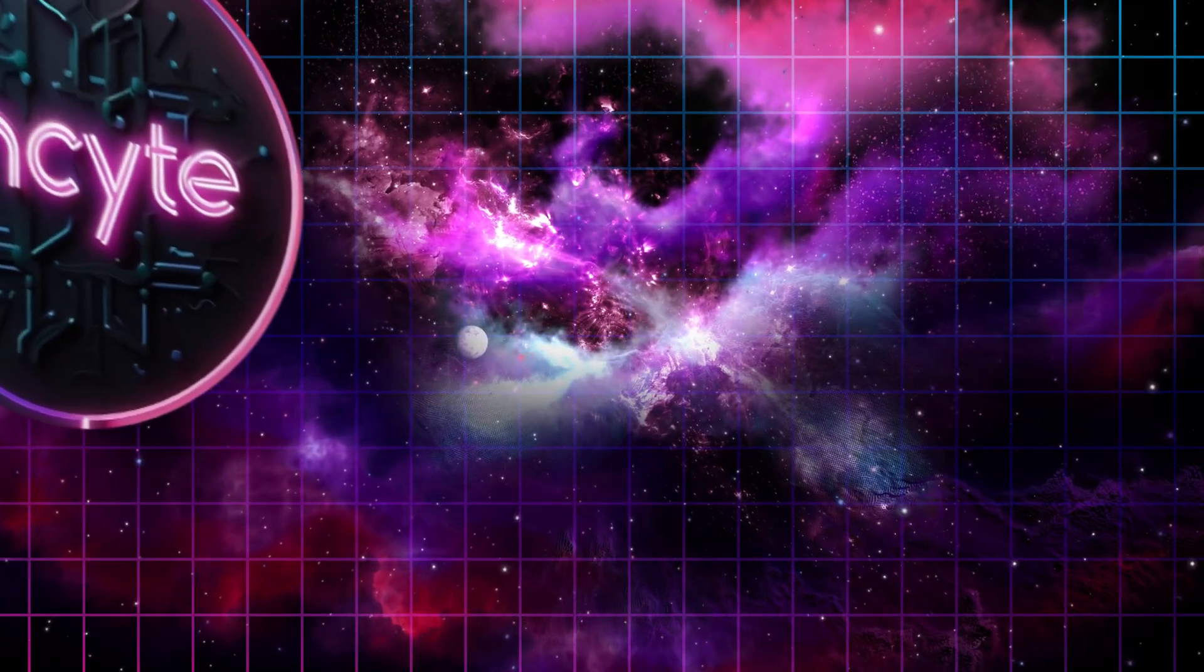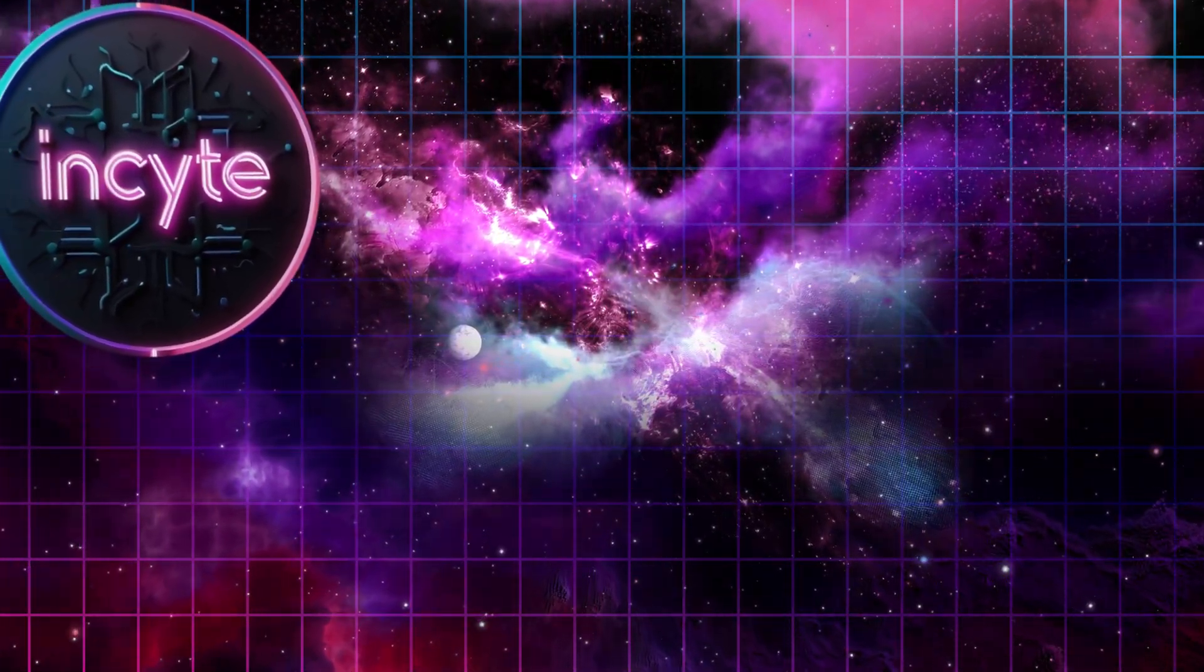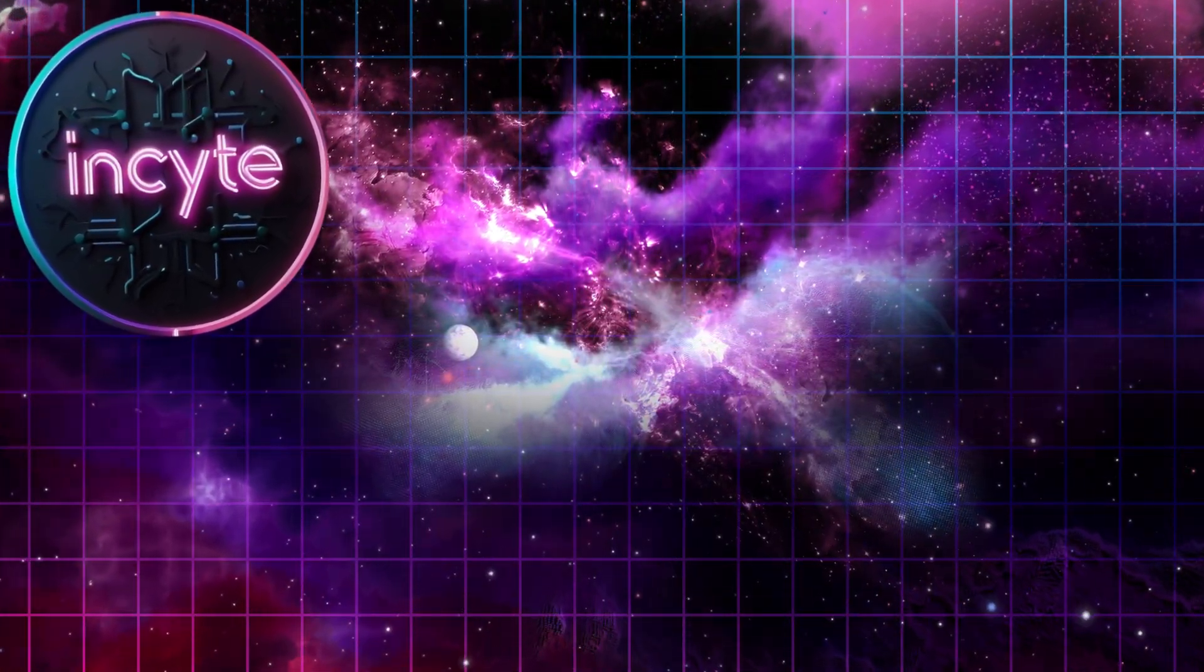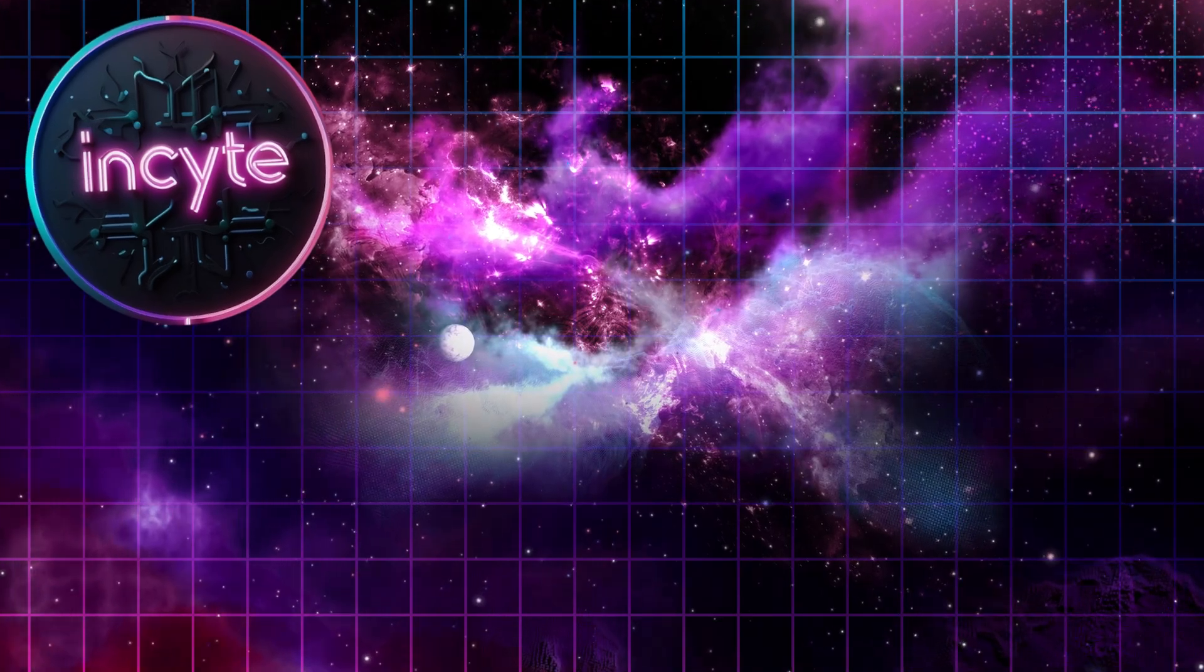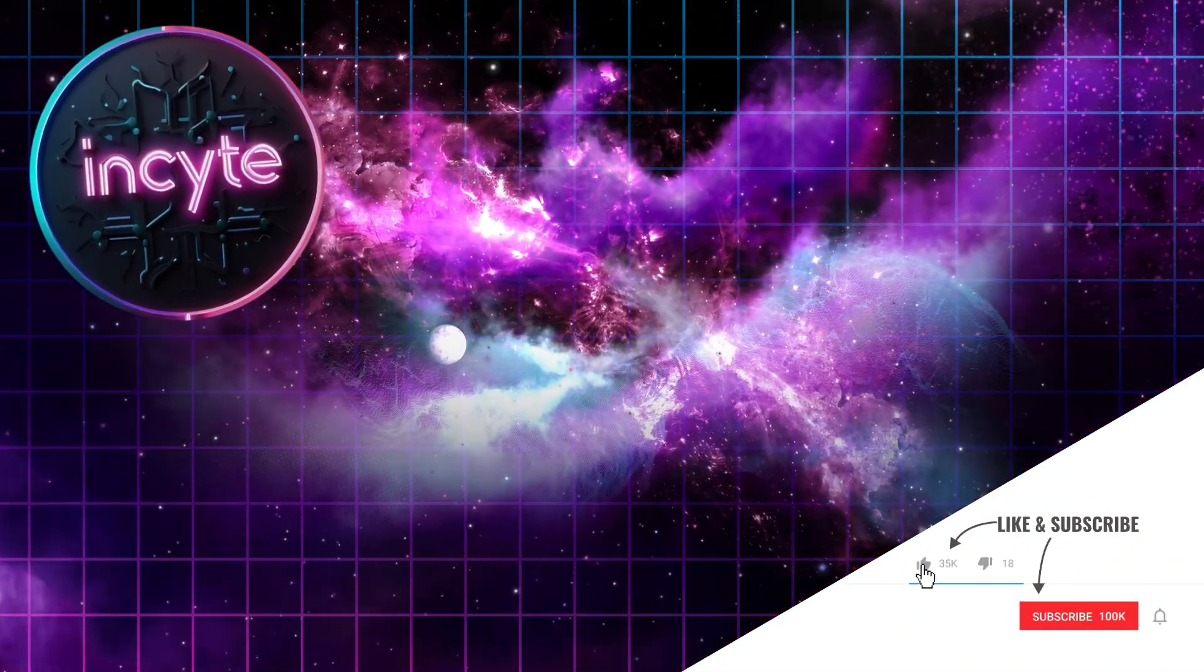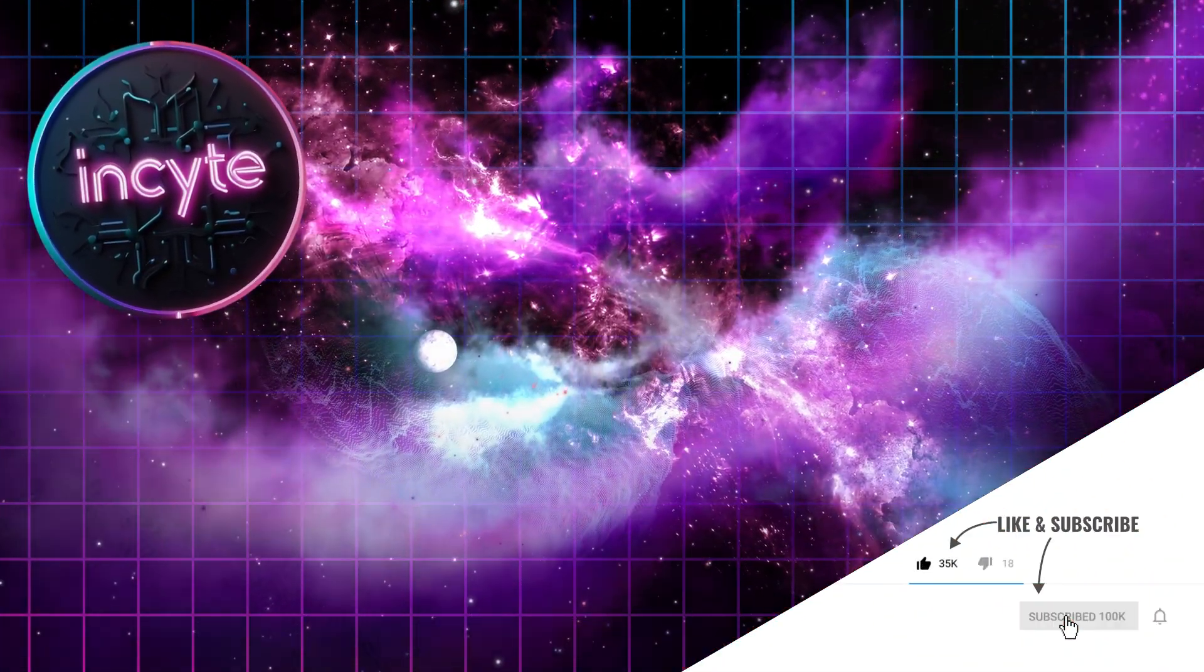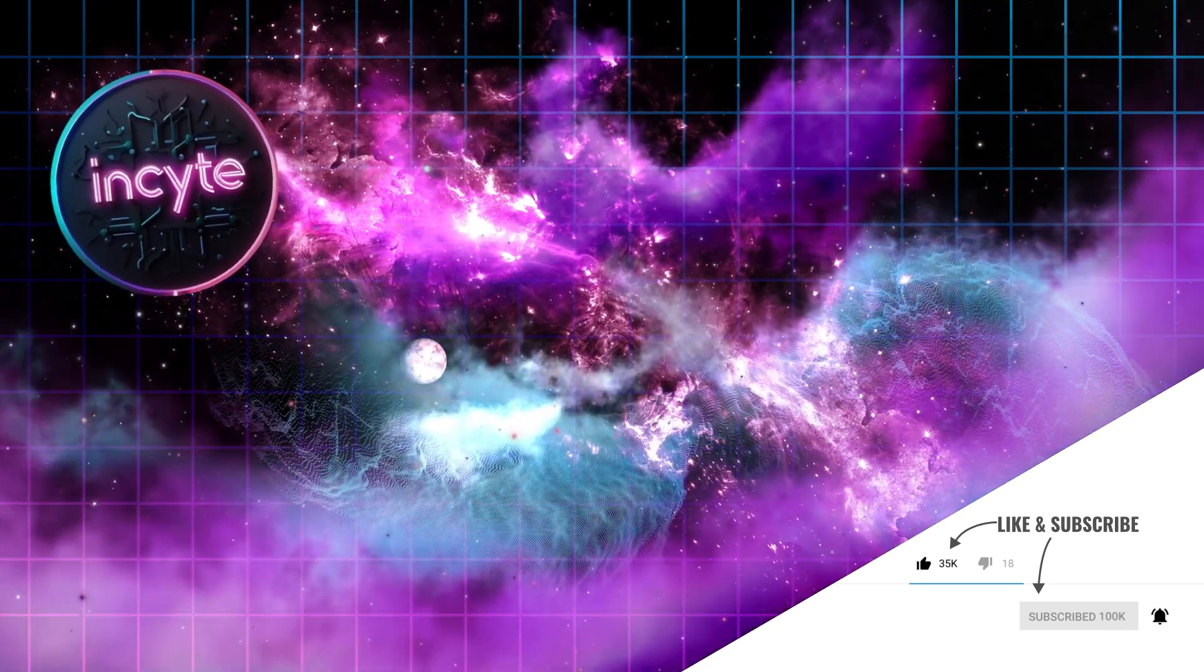Anyway, those were my 10 cap cut tips for today. Hope they'll be useful to you. If you like them, don't forget to hit that subscribe button. And give us your thoughts in the comment section. Cheers.